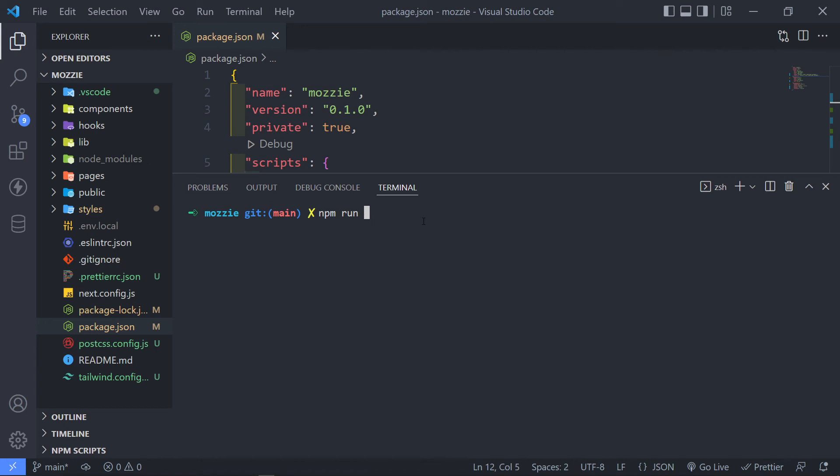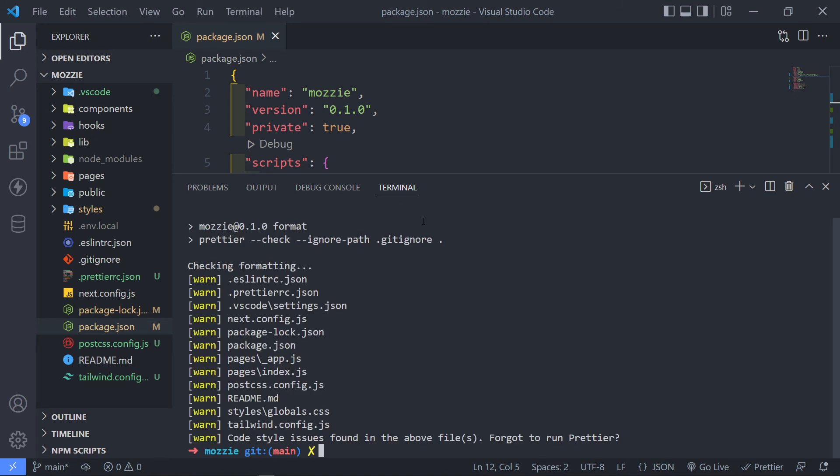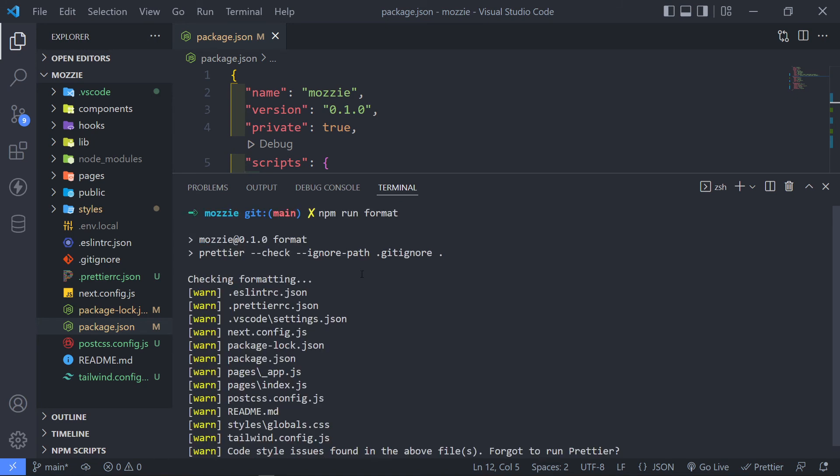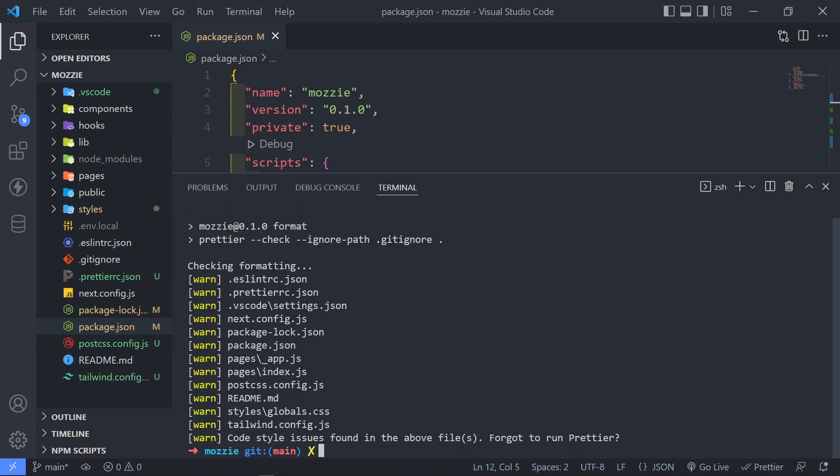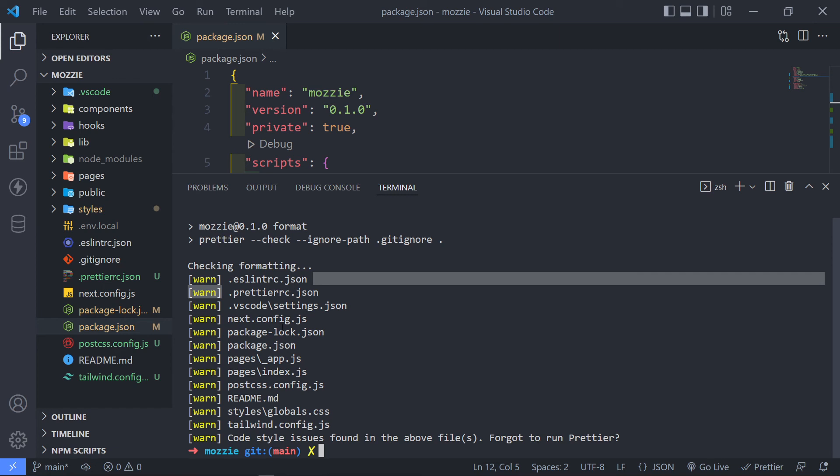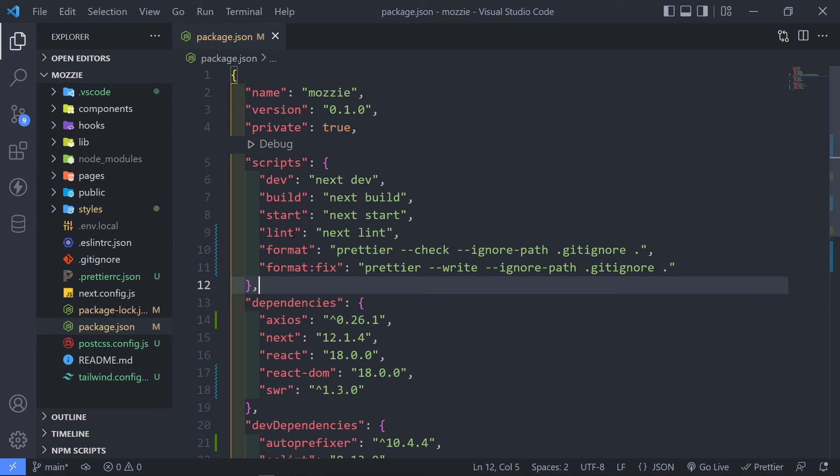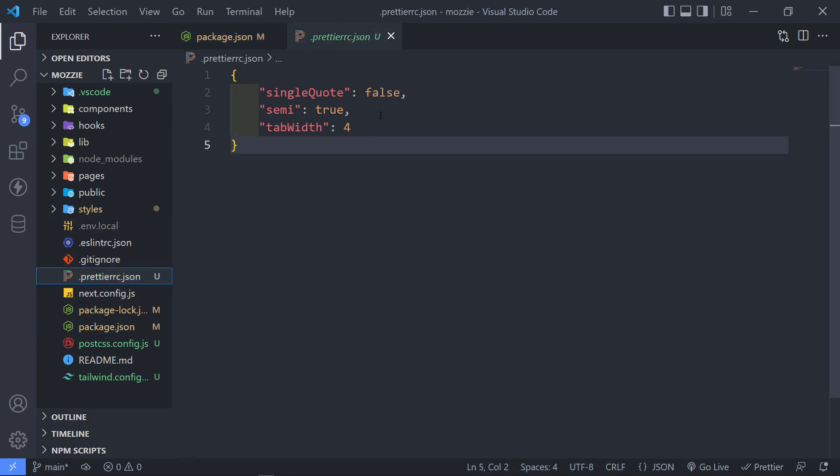So what I want to do, since I changed it to format, I'm just going to type in format like that, then just press enter. So as you can see, it will go through and it will just look at all these different files right here. And it will say, okay, the coding style issues is found according to what we have specified in here.